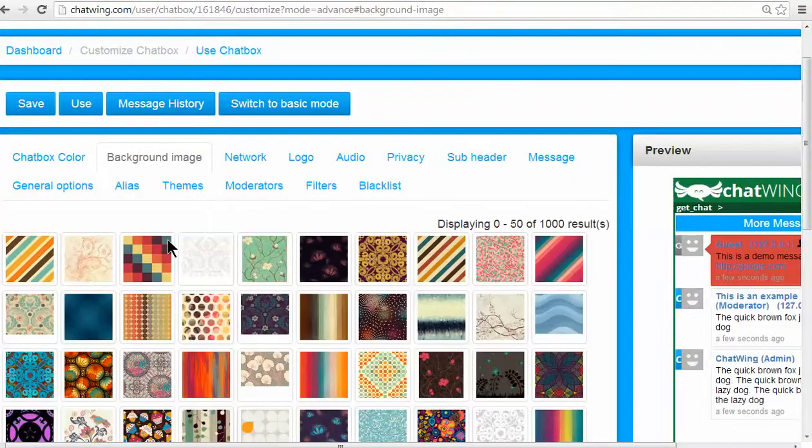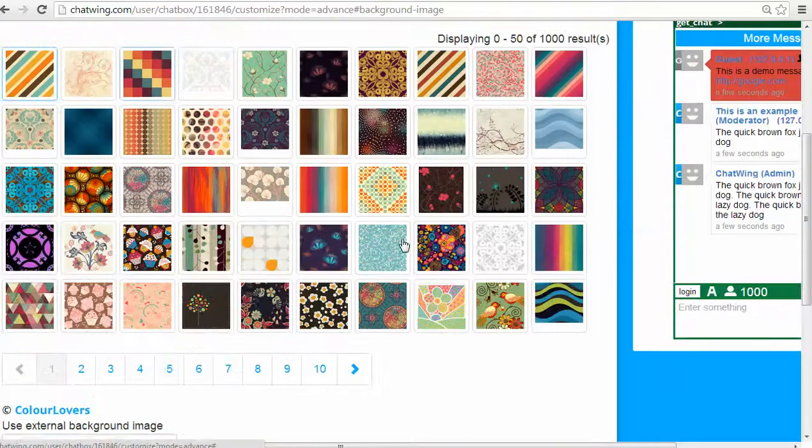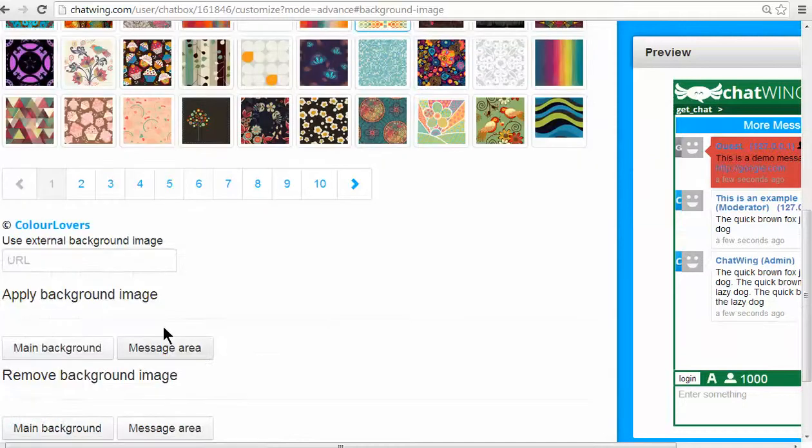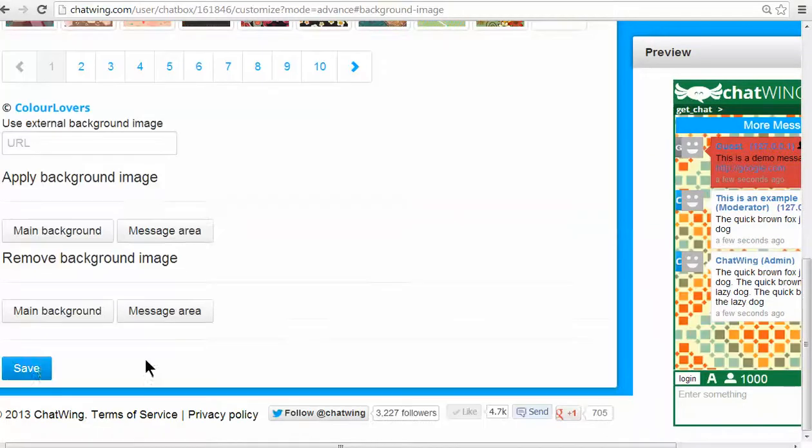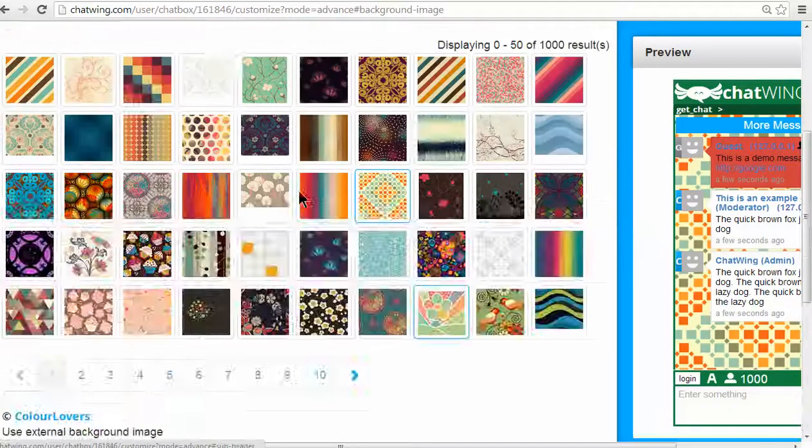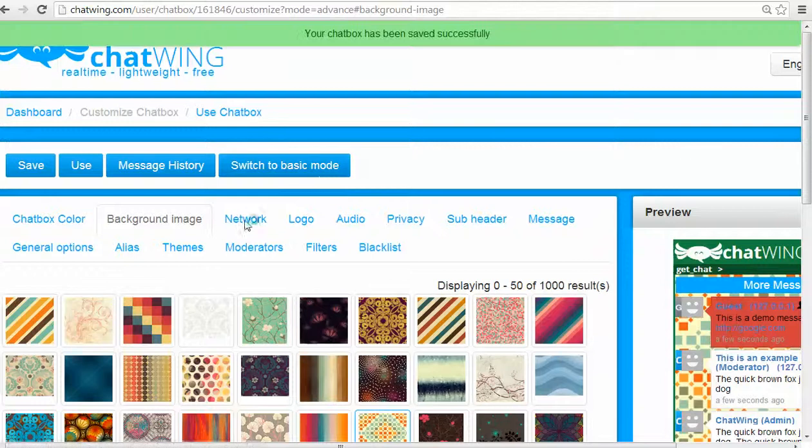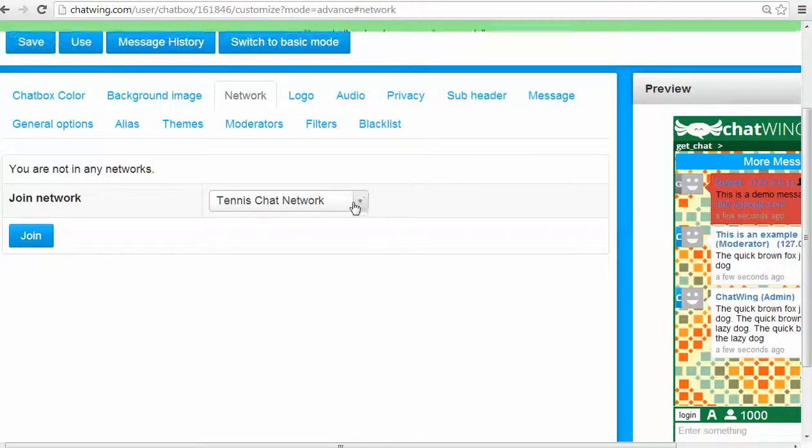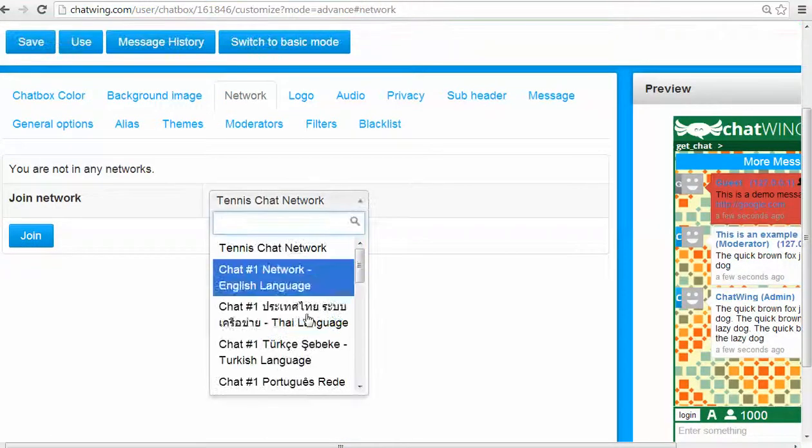You can also purchase premium features like the ability to display your logo instead of the Chatwing logo. Each premium feature costs $1 per month. Currently, Chatwing has four premium features available and everything else is free.